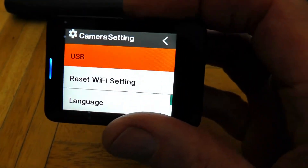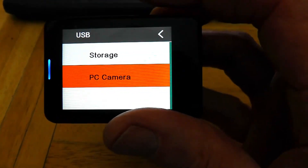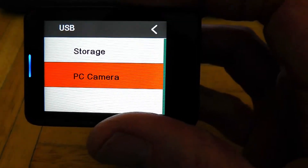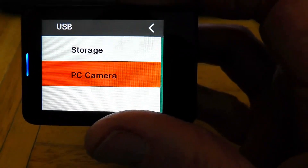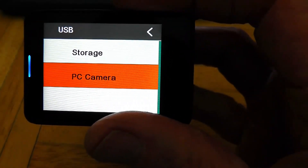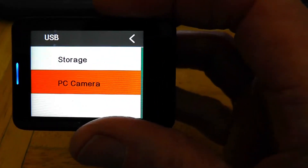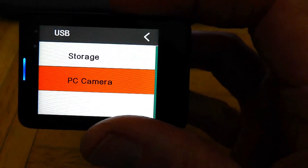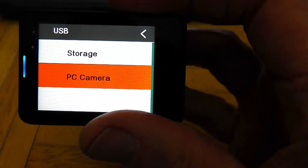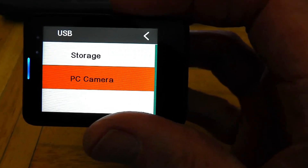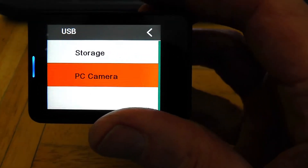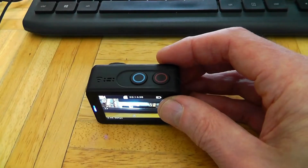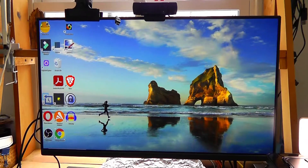Under USB, we're going to select the blue button, or you can touch it, and then it says storage or PC camera. You can see that I've selected PC camera — by default it will be set to storage. Now that we've done that, we can go ahead and hook this camera to our computer with the USB cord that comes with it. It's a USB to mini USB, so any USB to mini USB cable will work.